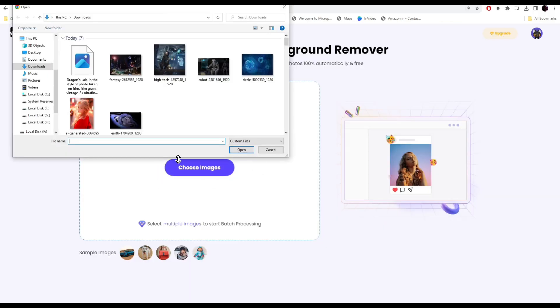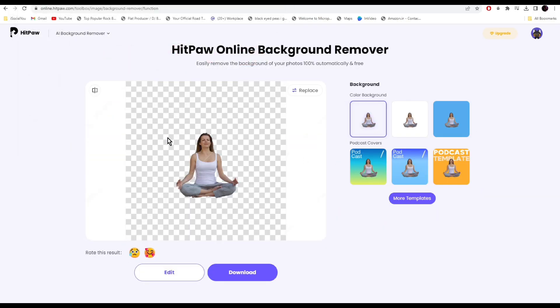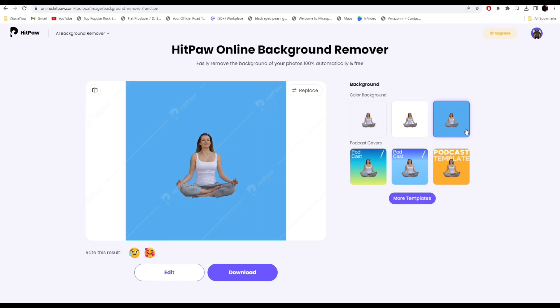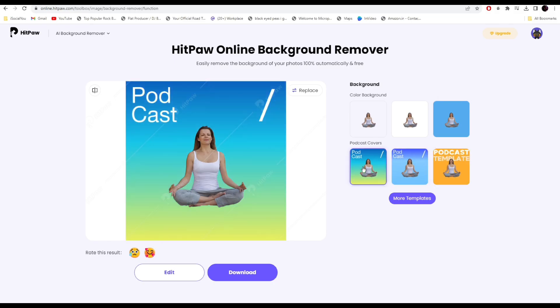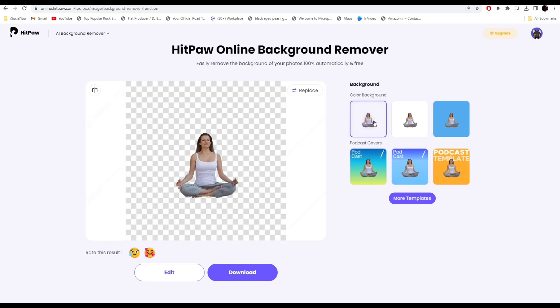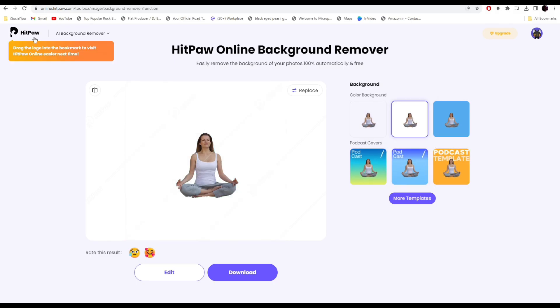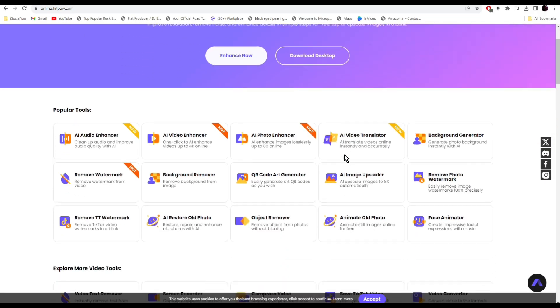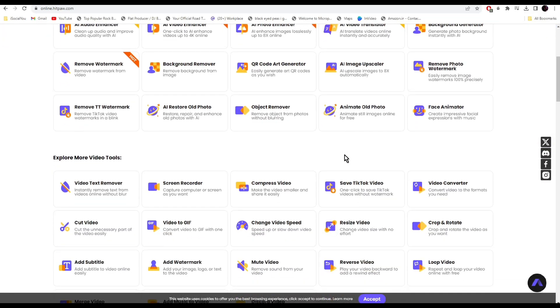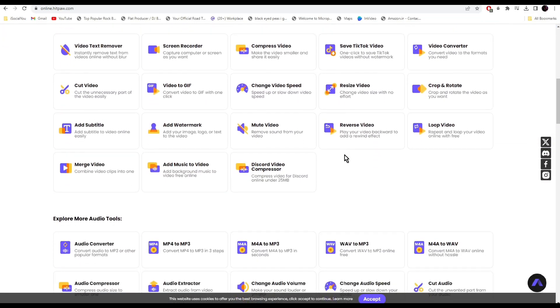Let's try removing a background from an image. Select your images from here and there you go, the AI has removed the background. You can even change the background color if you want or you can use these templates. So do check out HitPaw AI, your one-stop solution for all your AI editing needs.